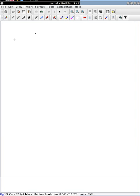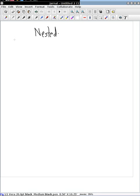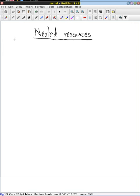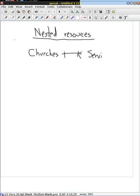Next, we'd like to talk about how we're going to handle many-to-one relationships. We're going to use a facility that Rails calls Nested Resources. The idea is that when we have resources in a one-to-many relationship — for these examples, I'm going to use the example of our churches table — which has a one-to-many relationship with our services table.